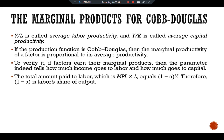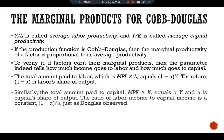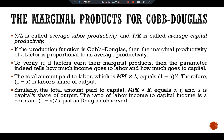Therefore, 1 minus alpha is labor's share of output. Similarly, the total amount paid to capital — MPK multiplied by K — equals alpha · Y, and alpha is capital's share of output. The ratio of labor's income to capital income is the constant (1 - alpha) / alpha, just as Douglas observed.